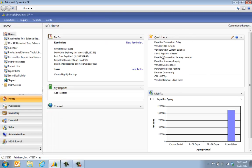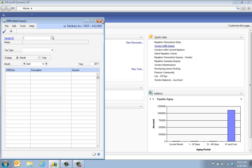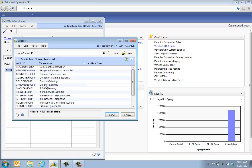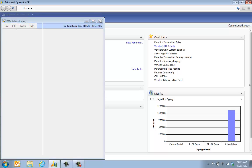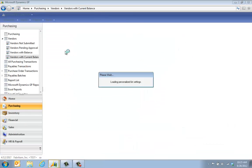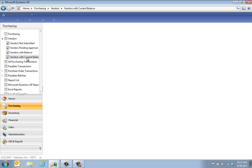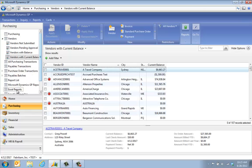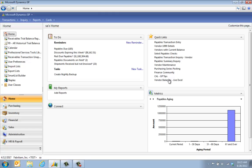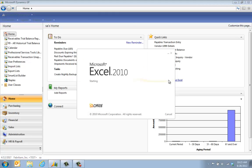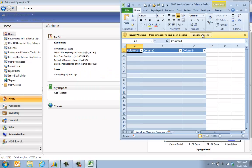For example, here I have the 1099 details opens up. I can take a look at my vendors and see their information. I can come into here and see my vendors with the current balance, and I went right to my navigation list. This opens up.